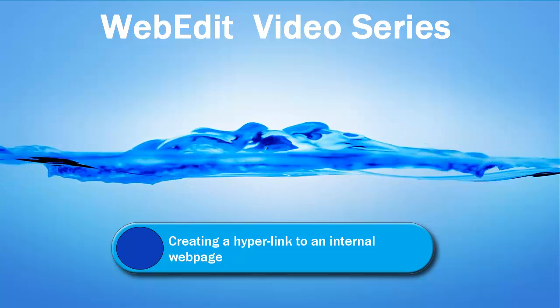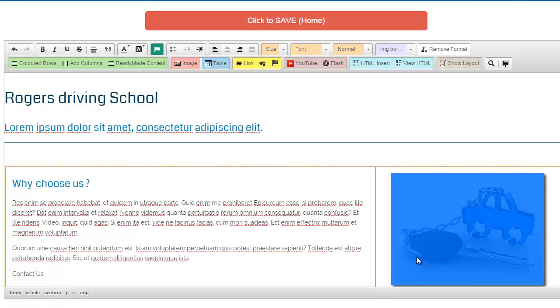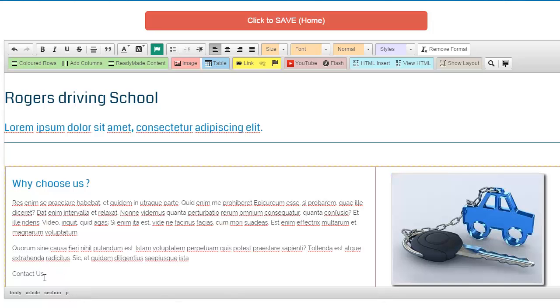So from inside the web editor we first need to either click the image or else select the text that we want our visitor to click.